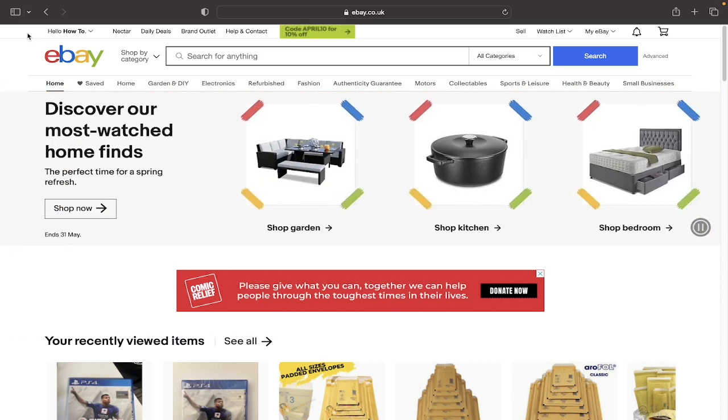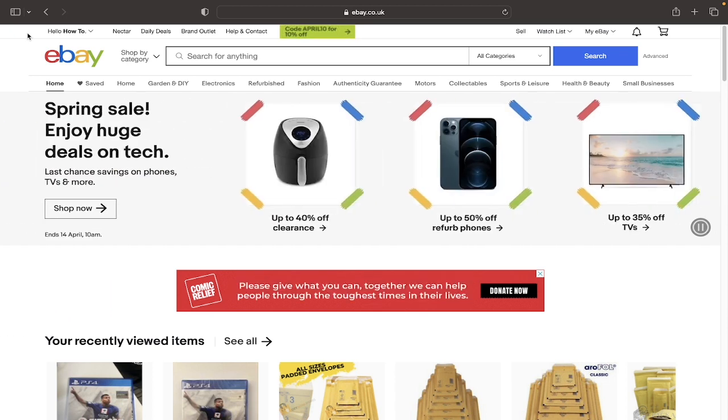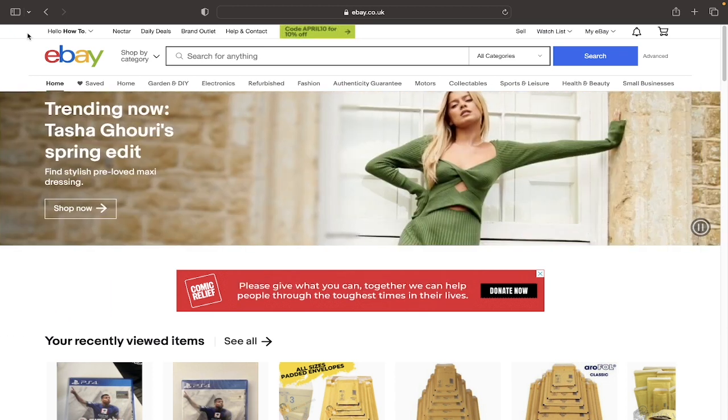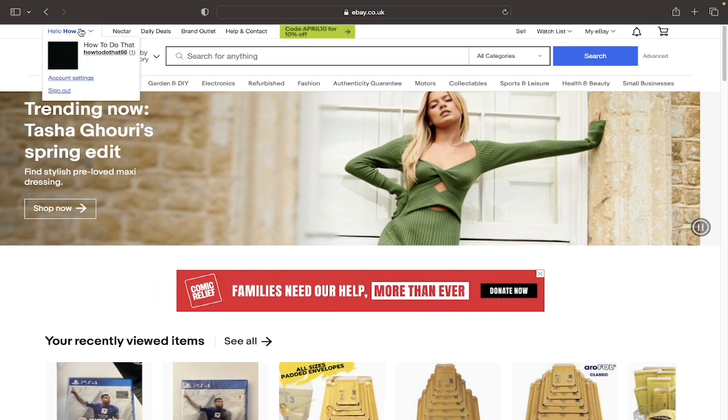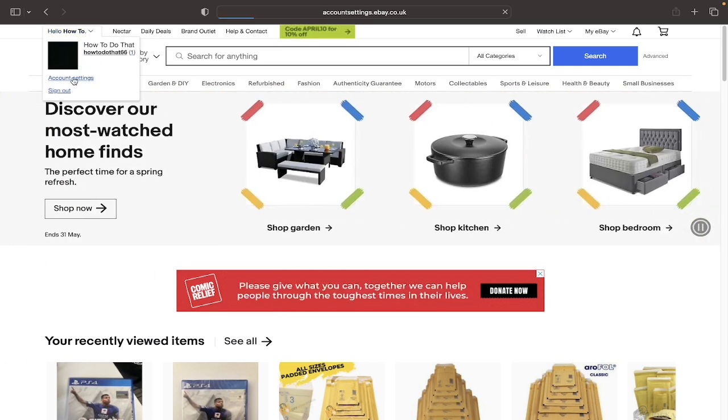You just need to log on to an internet browser and search up eBay and hopefully your loading screen will look something like this. Now if you get into the actual tutorial itself, you'll want to click on hello and then your name at the top left hand corner and then click on where it says account settings.